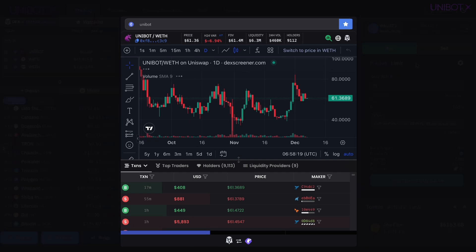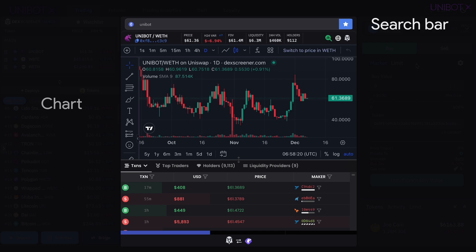The Charts panel is divided into several parts, with a search bar that includes our security scan function, feature-rich charts, and transaction flow of the token you've searched for.